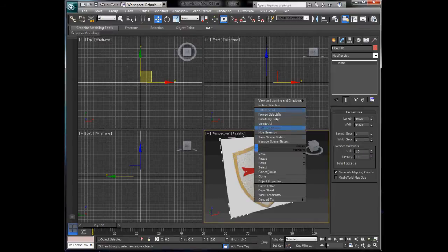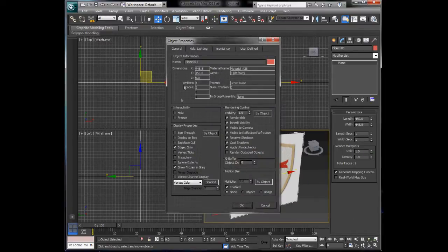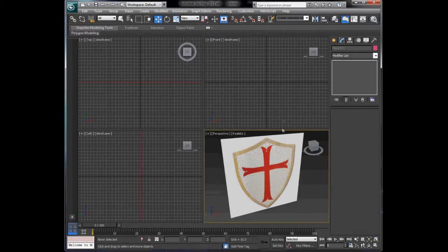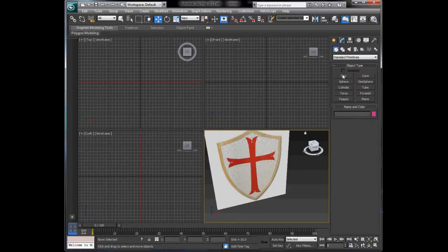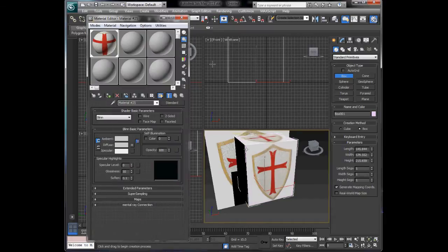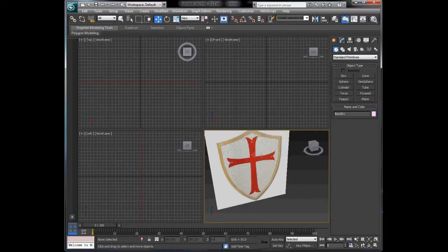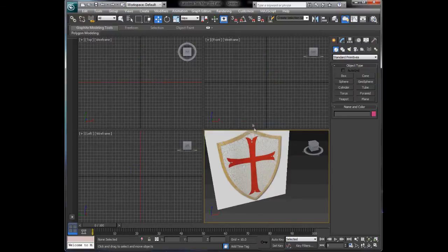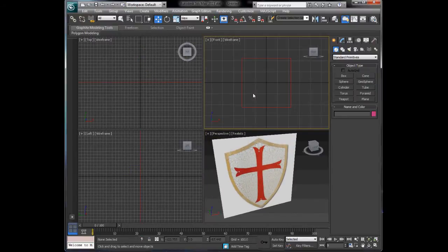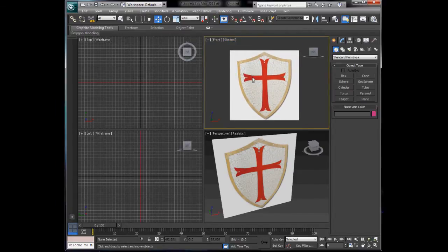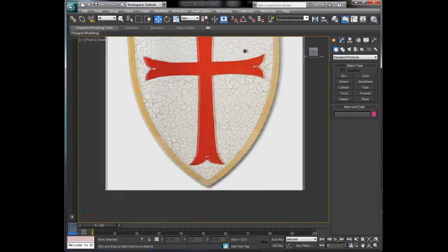Now we've got the image in 3DS Max which we can trace. Right-click it and choose Object Properties - untick 'Frozen in Grey'. This allows you to right-click and choose Freeze without it greying out. Press G in the front view to get rid of the grid, then choose Wireframe and Shaded so we can see what we're looking at. Press Alt+W to zoom in and begin tracing.